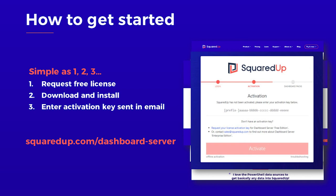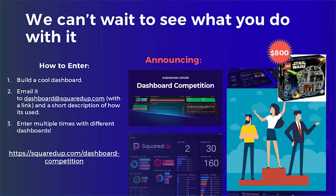And so getting started with Dashboard Server is easy. It's as easy as 1, 2, 3. There are no databases to install. It's just a quick download. So you can request your free license at squaredup.com/dashboard-server. You can download it and you can install it. Then you can activate with the key you receive and you can continue to renew this license for free after 12 months. If you choose to upgrade to the Dashboard Server enterprise I mentioned, that's a free and easy upgrade as well.